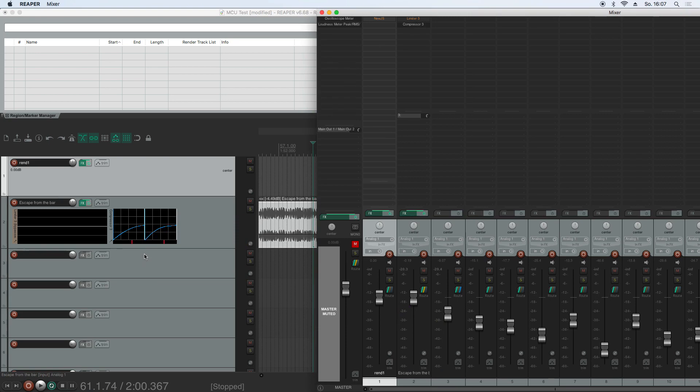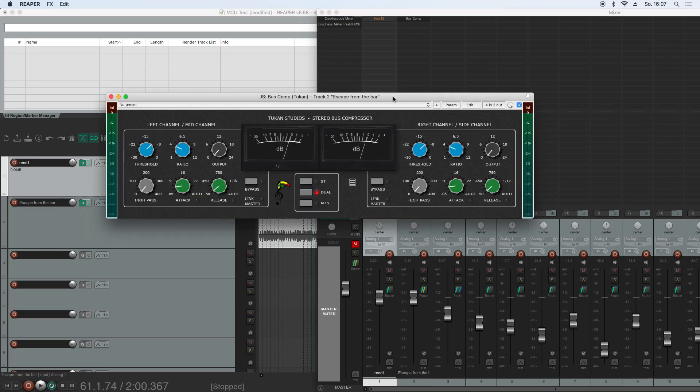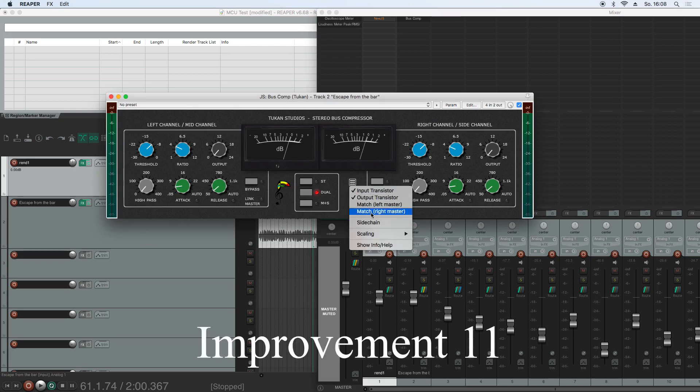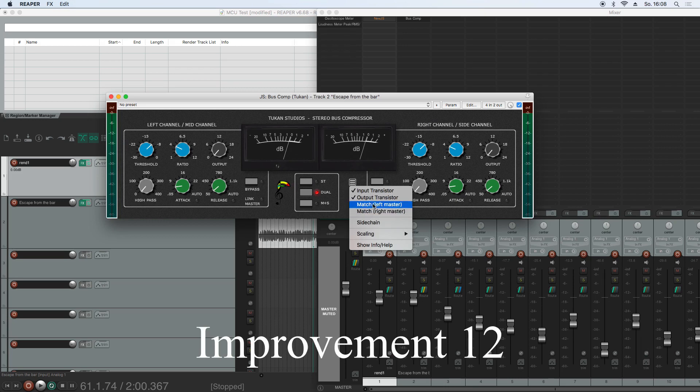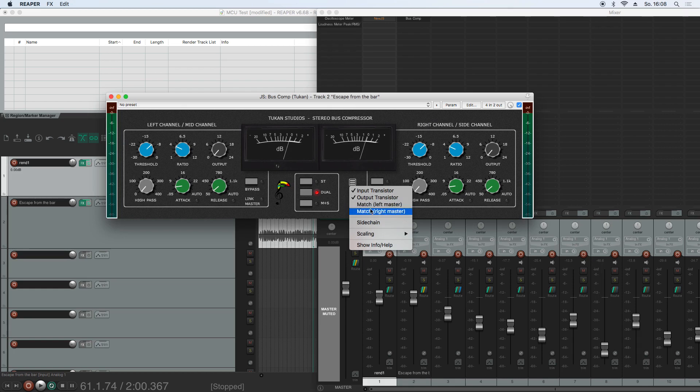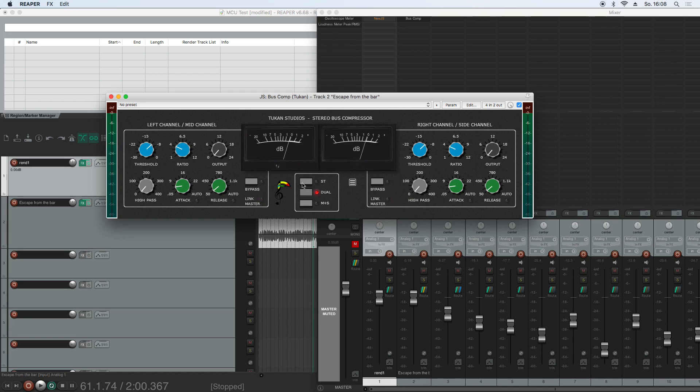So much for the Compressor 3. Here now we are with the stereo bus compressor, which now also features a sidechain mode and matching left and right, as I just showed you with the Compressor 3. It's also possible with this compressor here from the menu. Or you can just click the LEDs on the user interface. So in stereo mode, it will always, as in Compressor 3, be the controls from the left side. And in dual or mid side mode, you could have individual